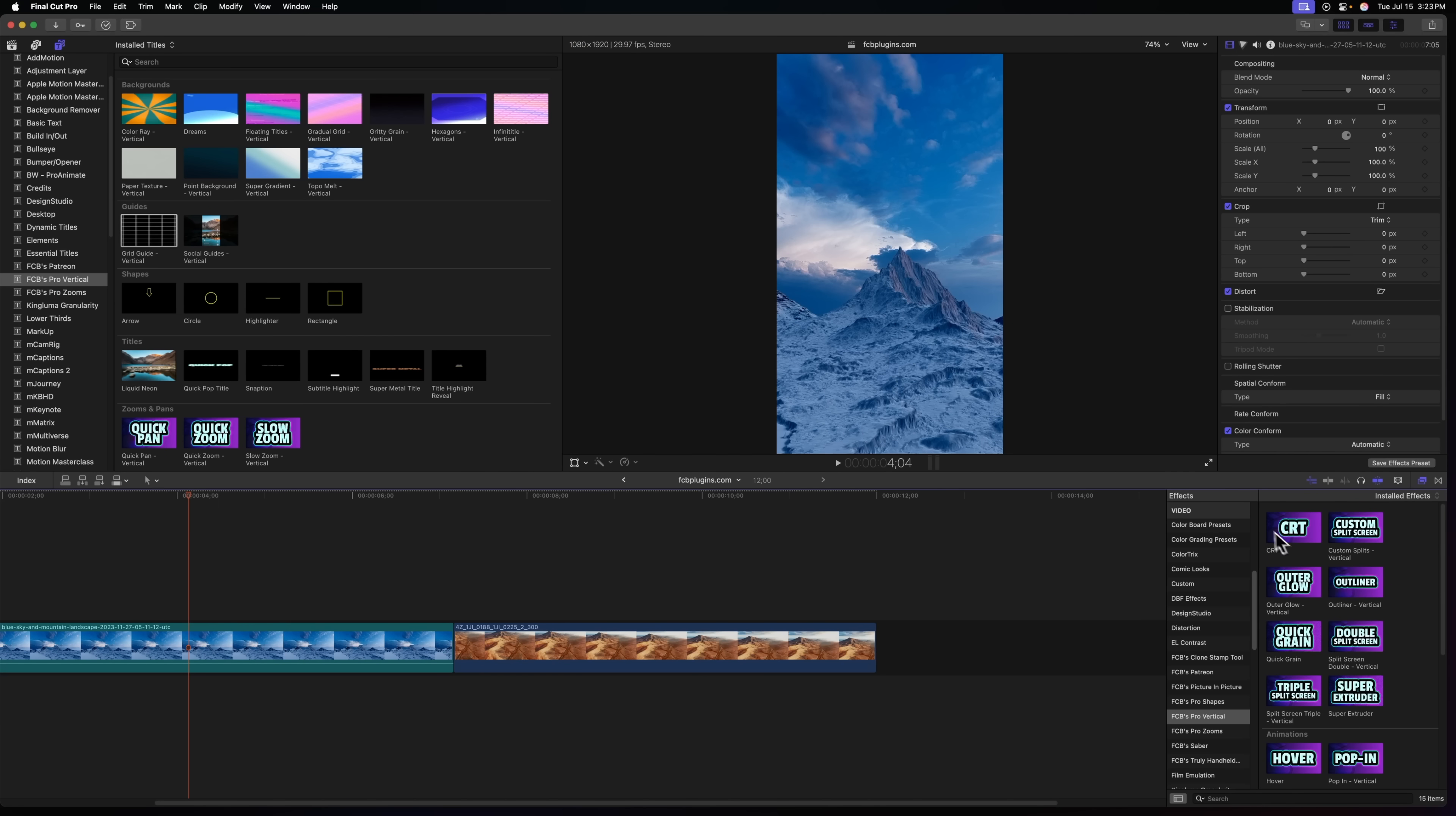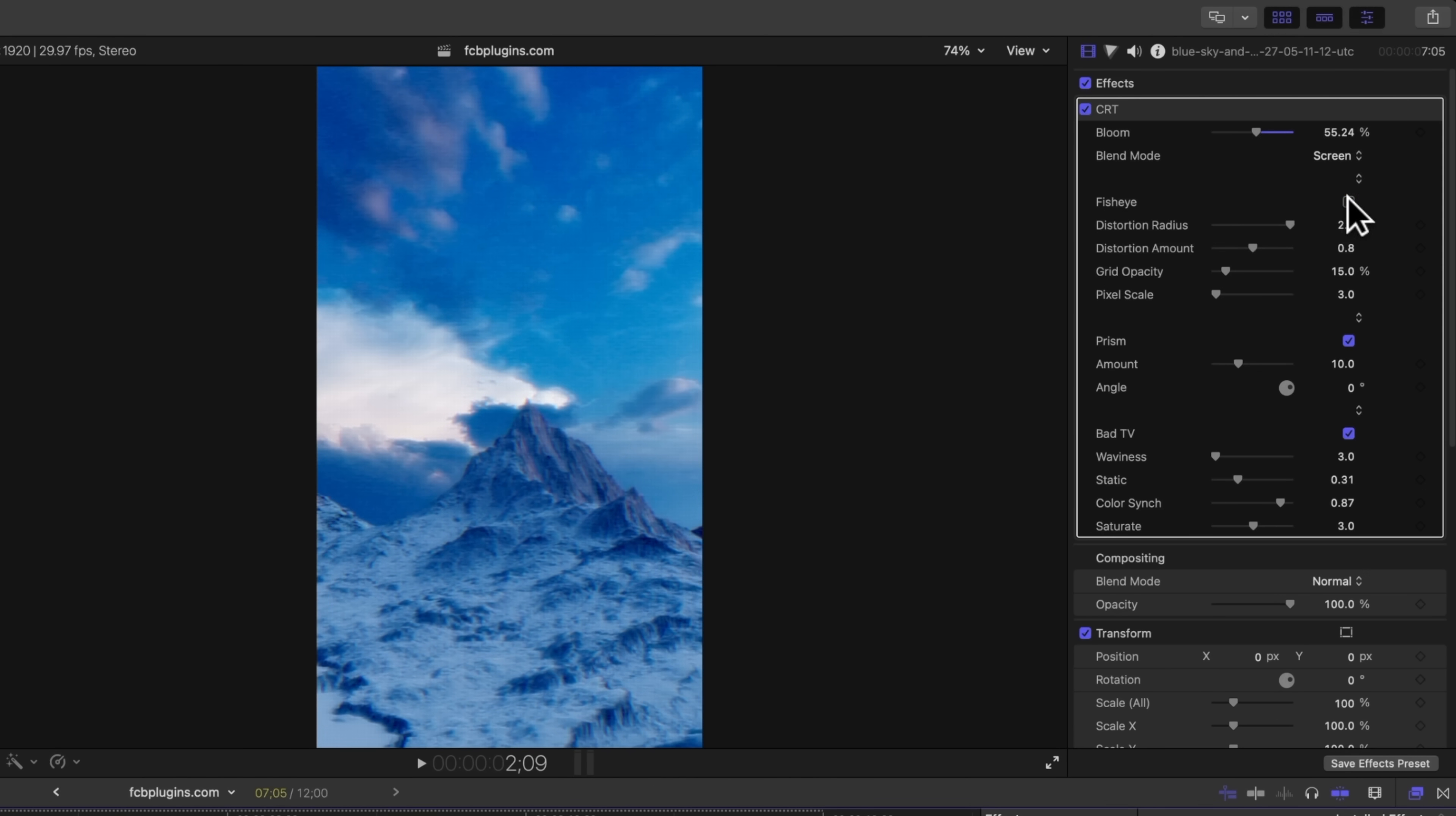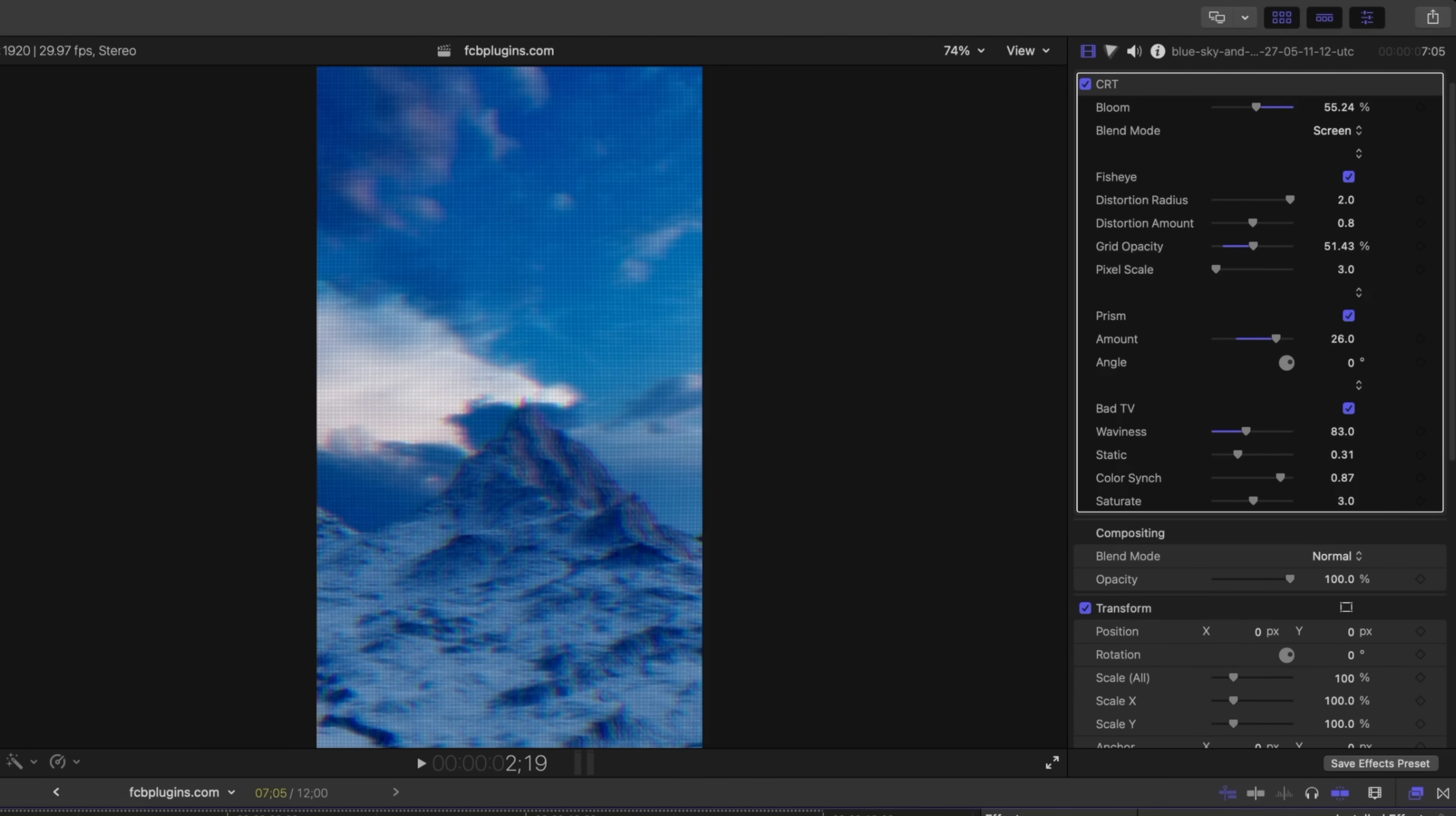So those are all of the title additions but there's some really exciting effects too that I've added. For example we have this new CRT filter which is just inspired by CRT televisions. You can increase the blooming amount if you want to. You can get rid of the fisheye if you want. We can increase the prism so we can make it look really degraded. Bring up the waviness. Lots and lots of options here. You can even make it so you can see more of the pixels and the grid. So really like how this effect turned out and it works on titles which is really fun.